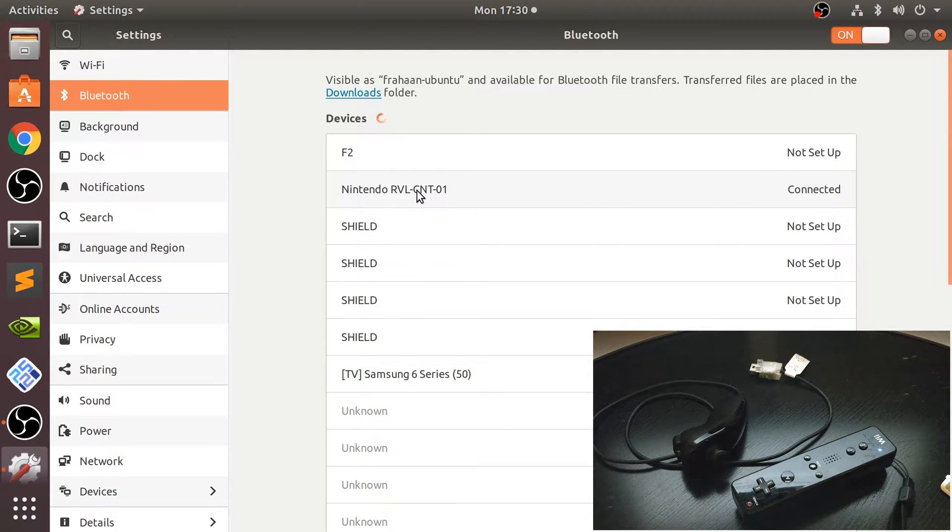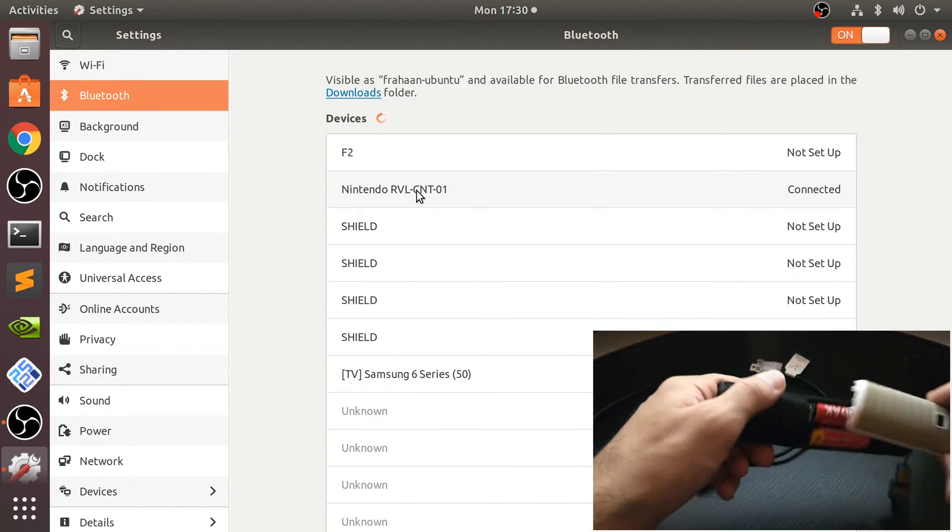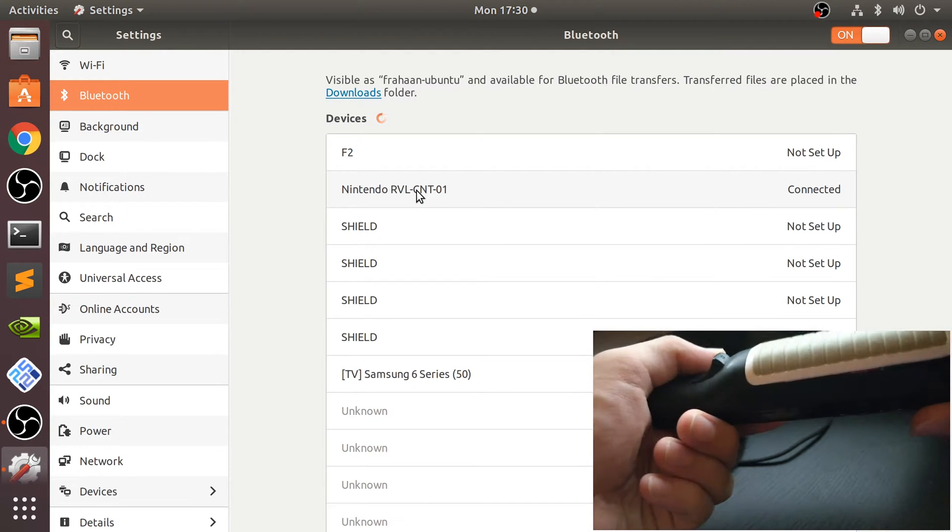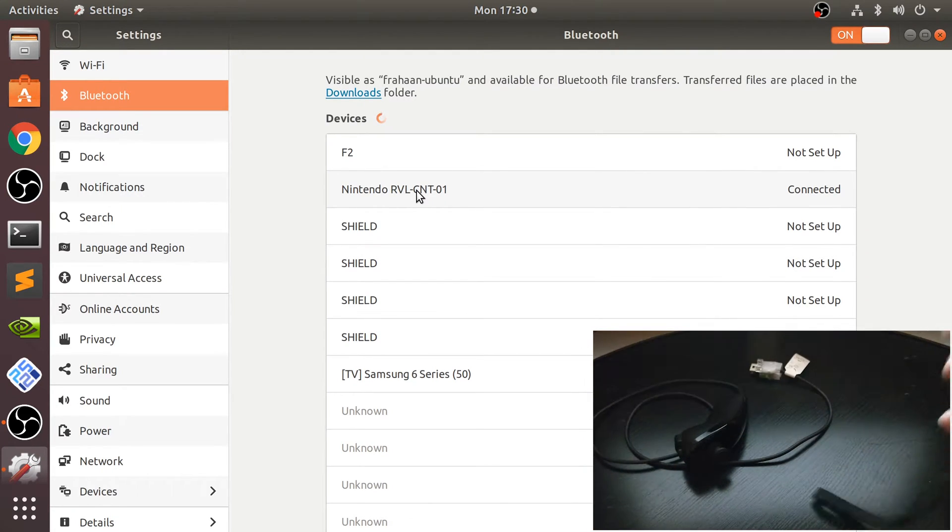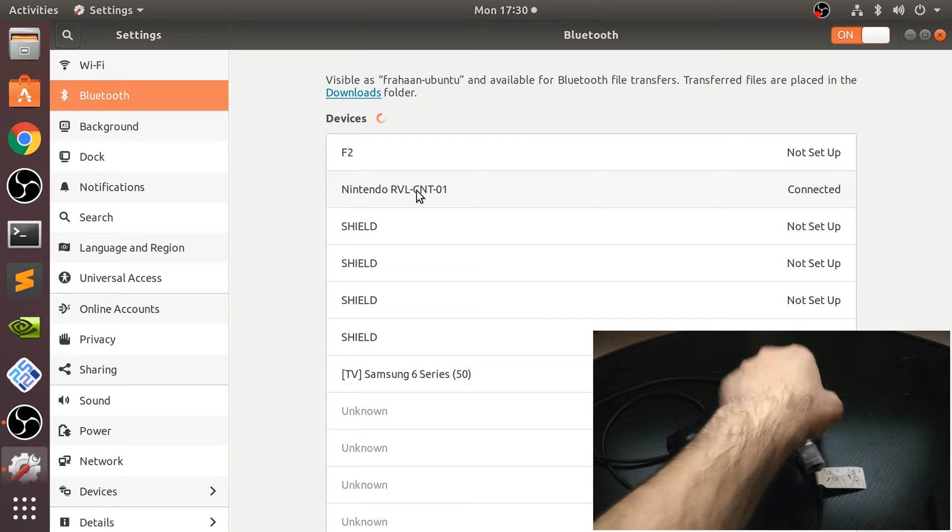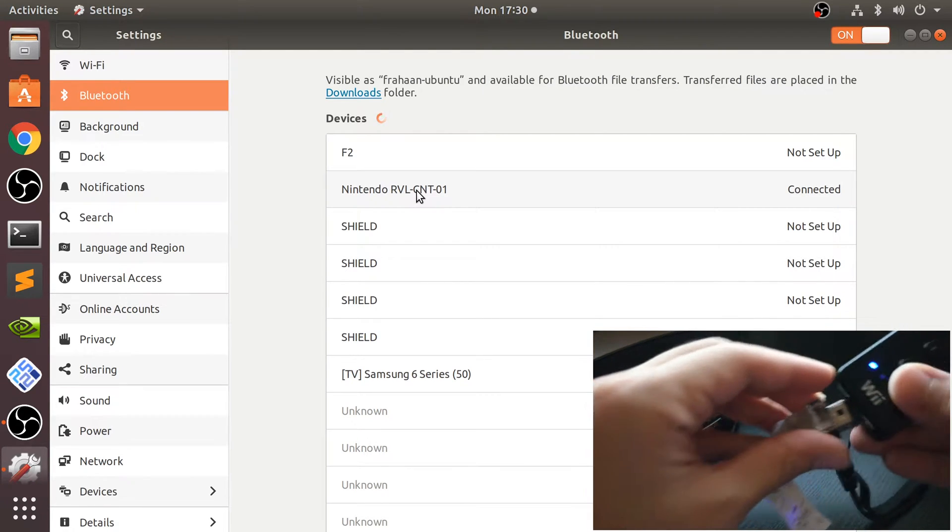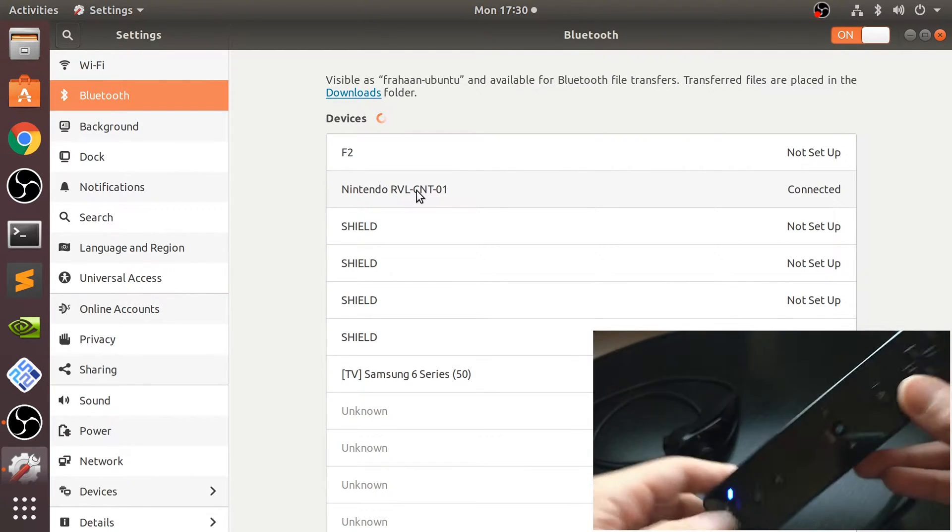That's it, that's what you need to do to actually connect it. As you can see, it's mapped in controller one and we can connect the nunchuck as well. That's very simple, just plug it in and we're all good to go.